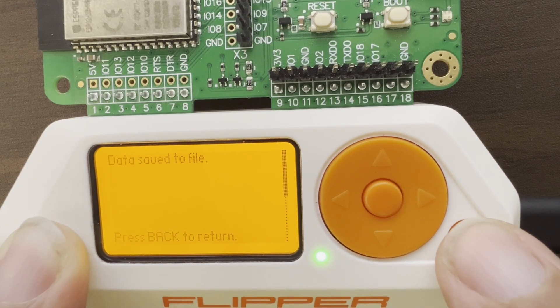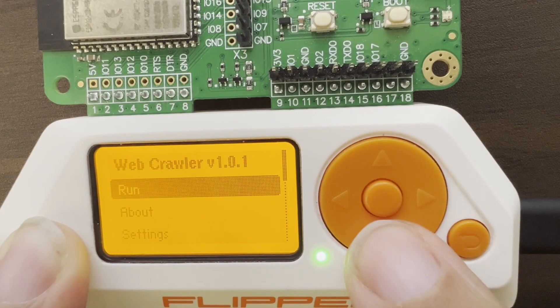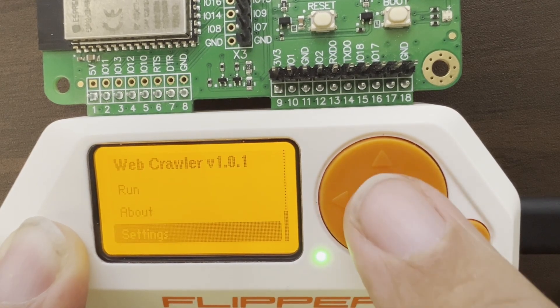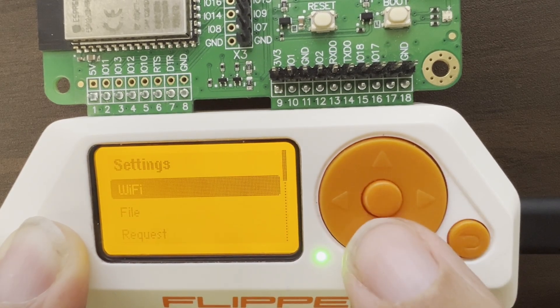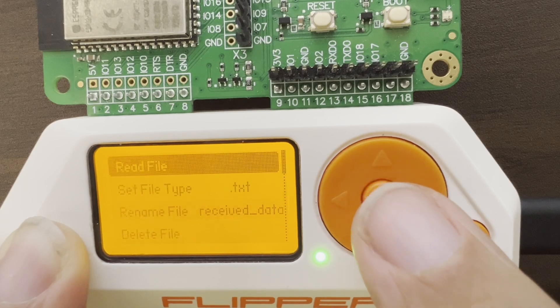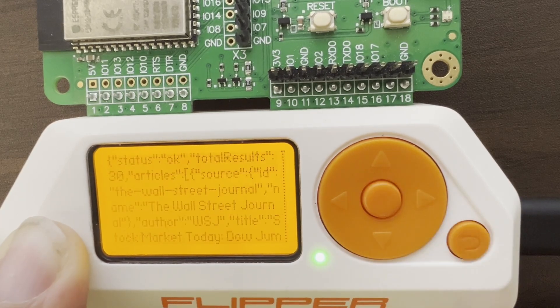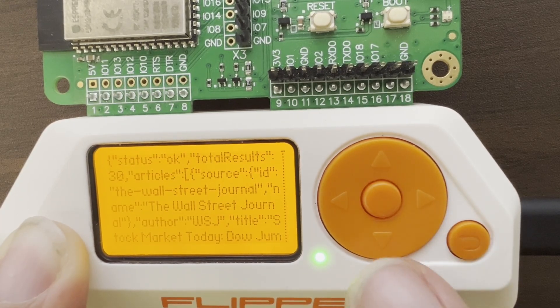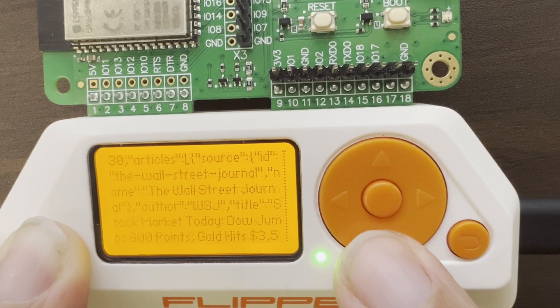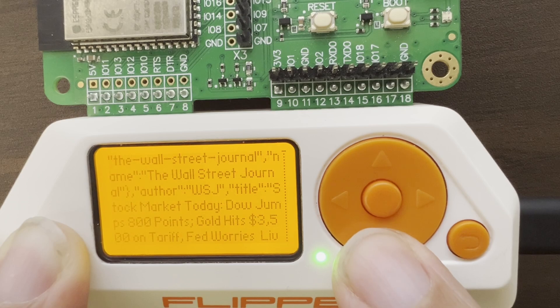It saved the response to a file. We can go into settings and file, and then say read file. And there's the response from that web call.